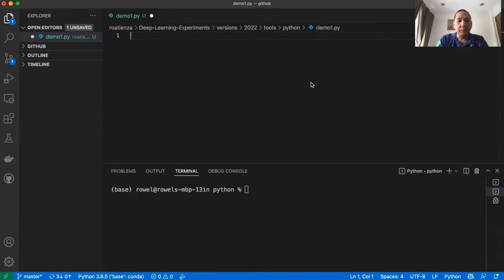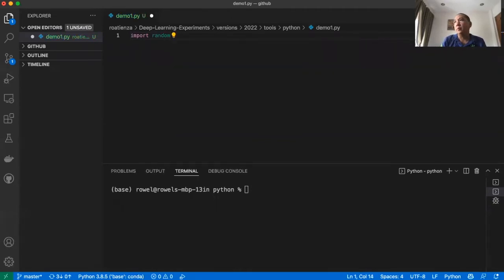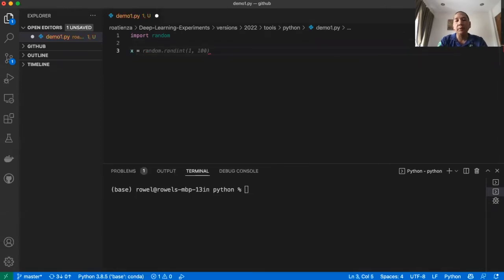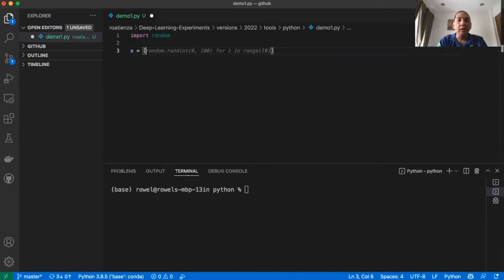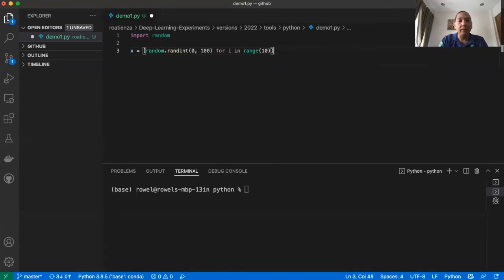Let's start. The first thing we need is to import a certain package — its name is random — which we will use for generating random integers. Then we will have a list and call it X. A list is enclosed in square brackets. You just need to call random.randint, which will generate random numbers between 0 and 100, and we'll do this 10 times. GitHub Copilot is already providing some clues on what to type — all I need to do is press Tab.